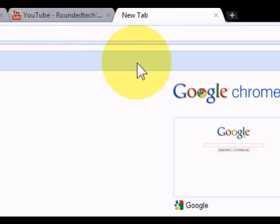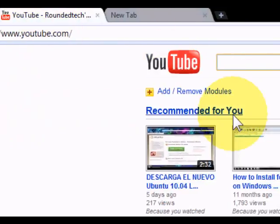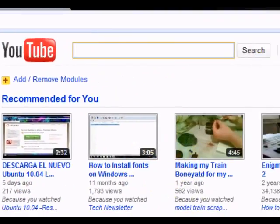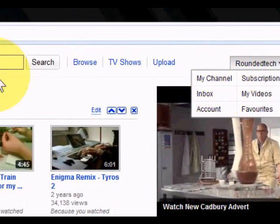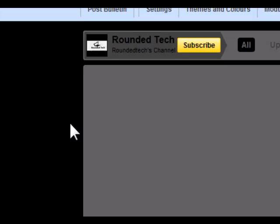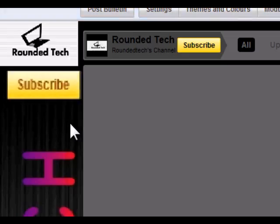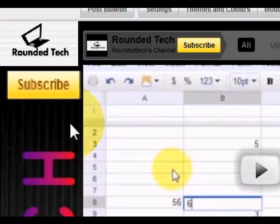So that's Linux Mint, that's about it for this video. Please comment, rate and subscribe to our YouTube channel. Any other questions, email them to roundedtech at googlemail.com and check Linux Mint out.